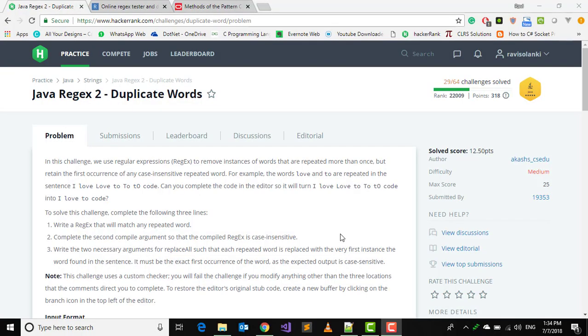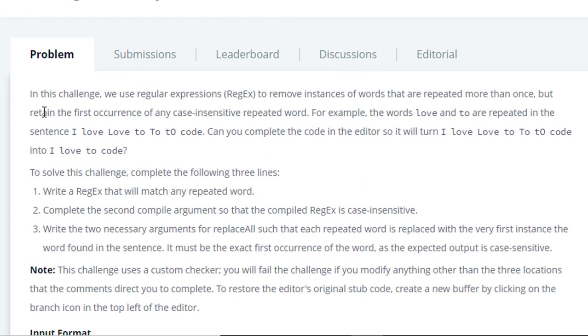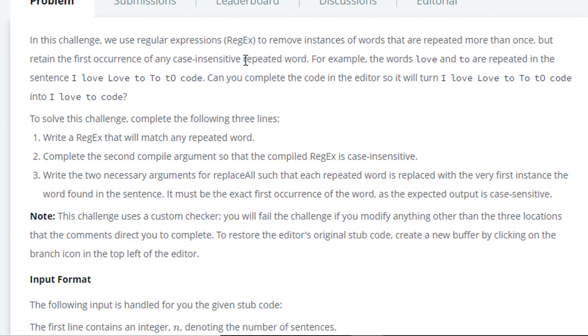Hi everyone, welcome to another video lecture of Java HackerRank challenge. In this video we are going to solve our next challenge which is regex duplicate words. In this challenge we use regular expression to remove instances of words that are repeated more than once but retain the first occurrence of any case insensitive repeated words. For example, if we have 'I love love to to to code' then it returns 'I love to code'.